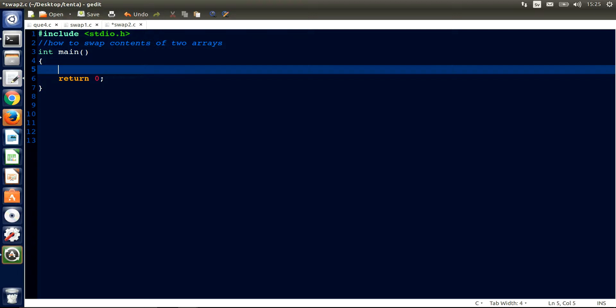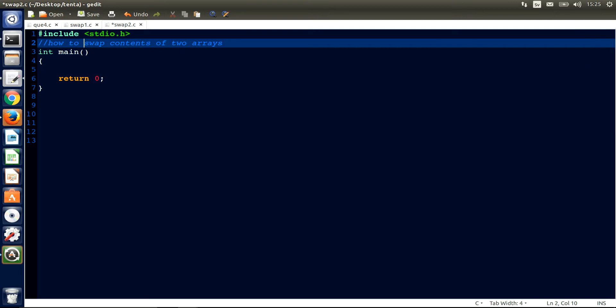Hello guys, welcome back. Today we're going to learn how to swap content of two arrays. In the previous video we talked about how to sort contents of two arrays, and if you haven't watched that, go and check it out.